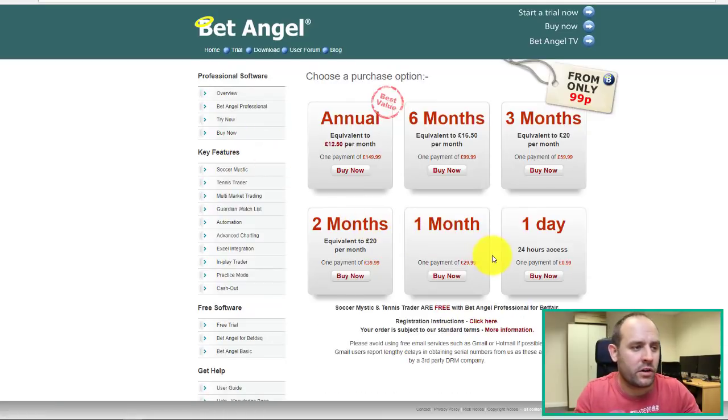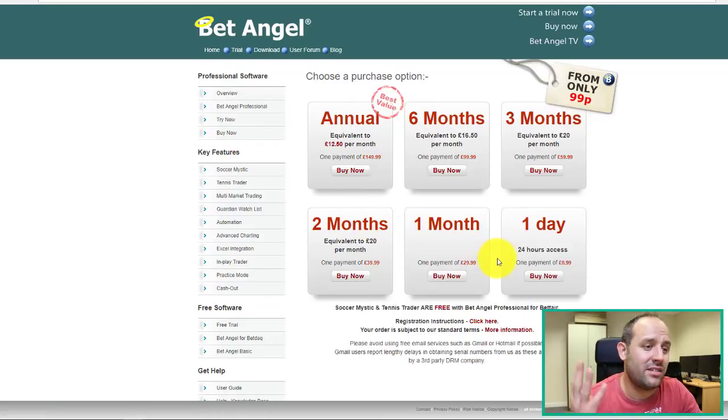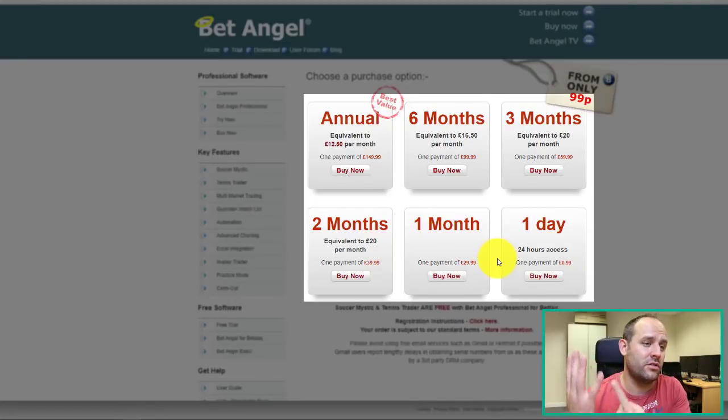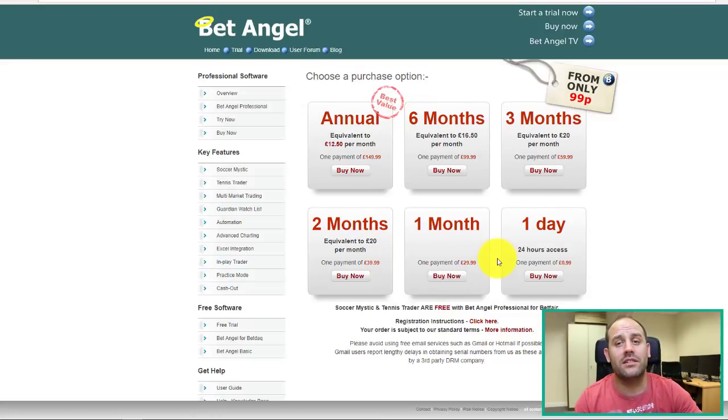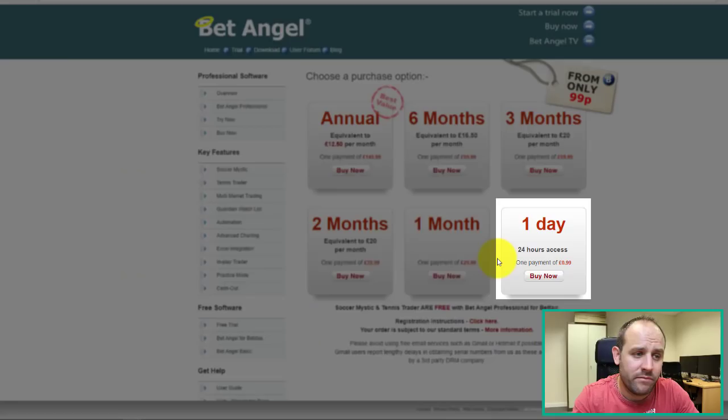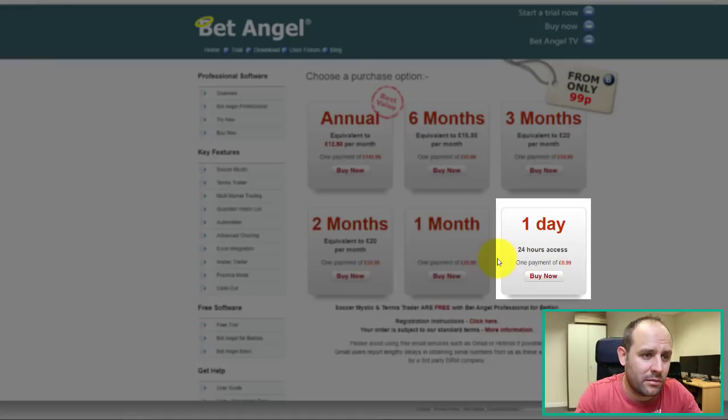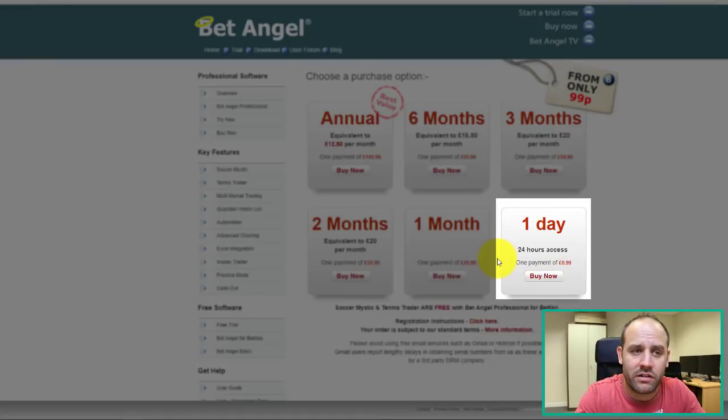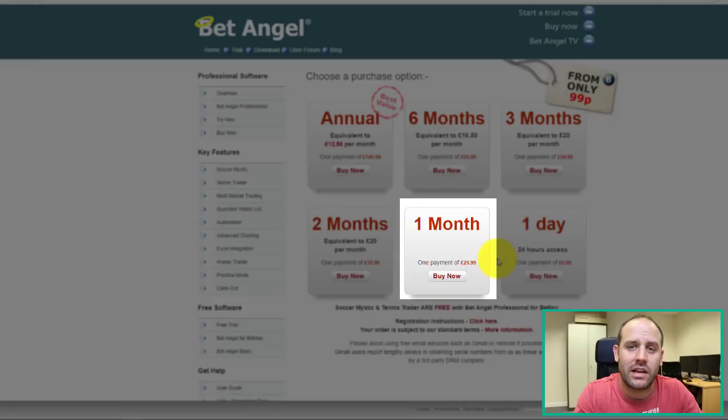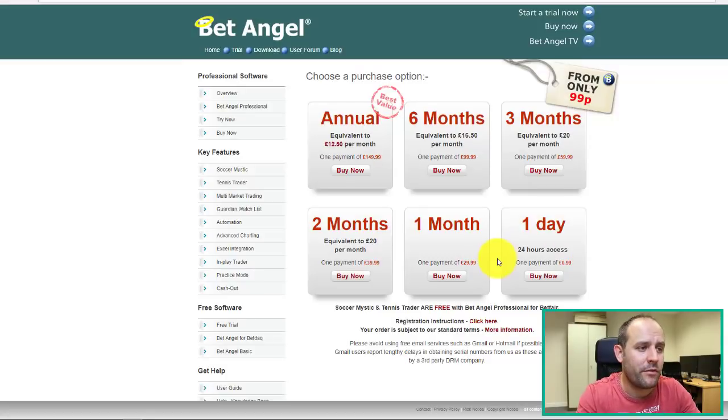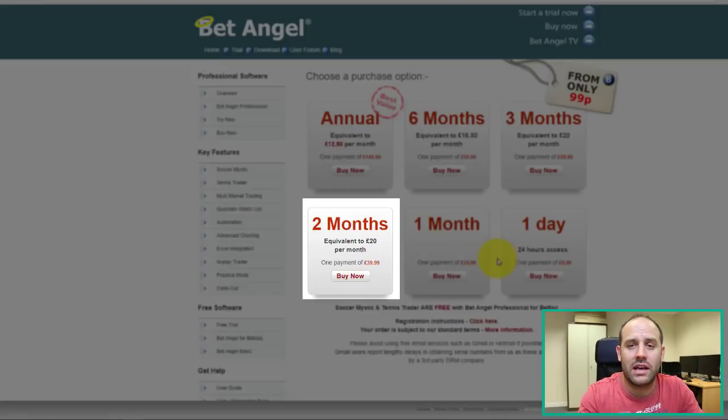So looking at the different cost structures, there's six different options for purchasing BetAngel. The first one is a pound for a day, completely reasonable, and it's worth giving it a crack, just to give it a blast. Beyond that, you don't actually make any further saving if you get it for a month. It's 30 quid for a month. Two months, you get a tenner discount each month.